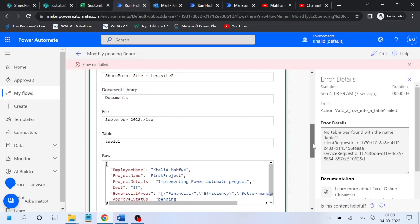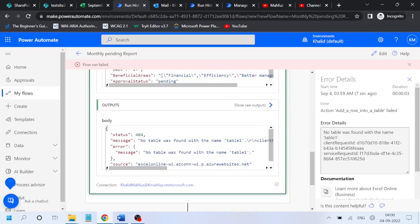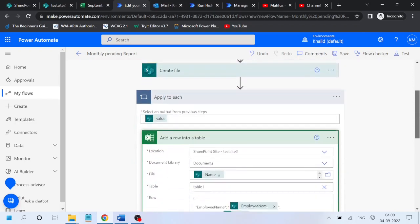But output says body 404 - no table was found with the name 'table one'.